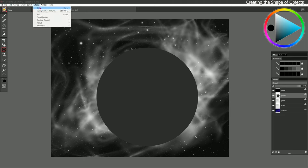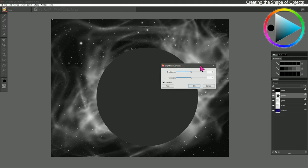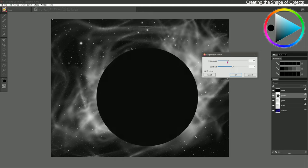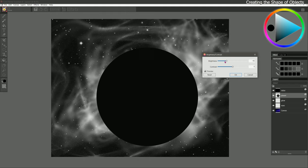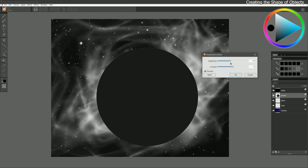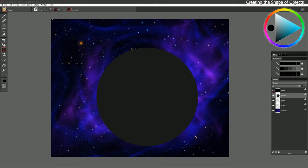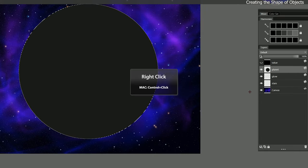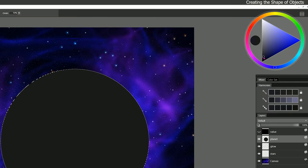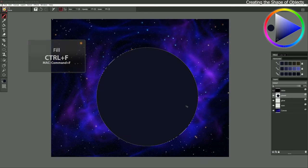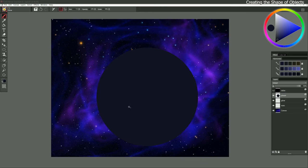I want this planet to be dark enough to blend into the scene but not completely disappear into the background. So I'll go to Effects, Tonal Control, Brightness and Contrast and lower the brightness. We don't want it too dark or too light — just right. I'll hide the value layer, then right-click the planet layer, choose Select Layer Content, make the color slightly more blue, fill with that, and now we have a nice silhouette for our planet.